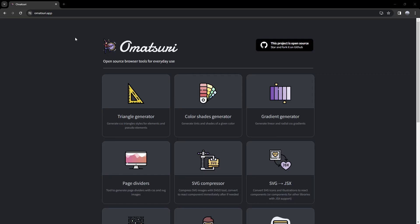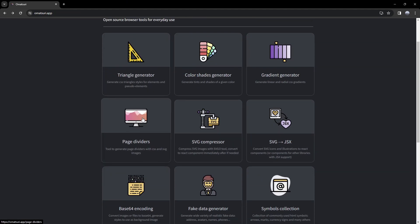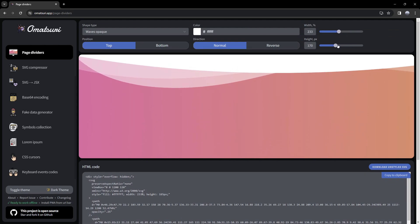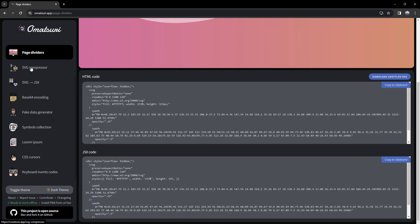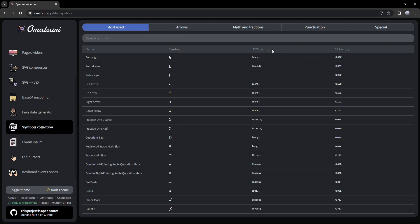Now moving on to the last website, which is called Omatsuri — a really nice open-source web dev tool. We have triangle generators, gradient generators, and page dividers. This one is pretty close to the wave options from HiKai, but with fewer options. You can also use SVG to JSX, SVG compressors, fake data generators, which is pretty useful, and then we have a JSON schema and a symbols collection where you can find all different symbols. There are also HTML and CSS entities.